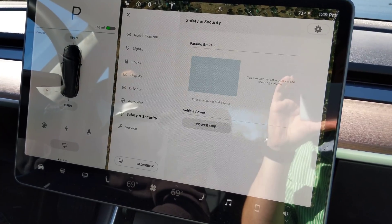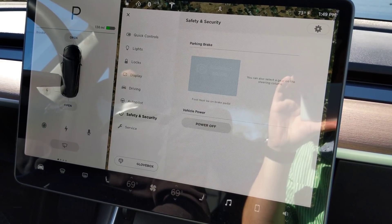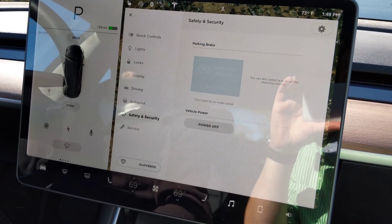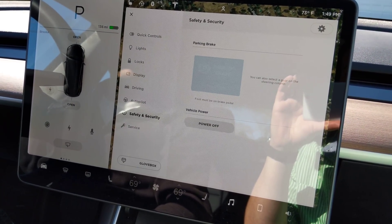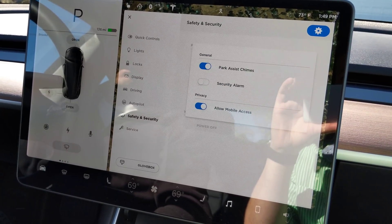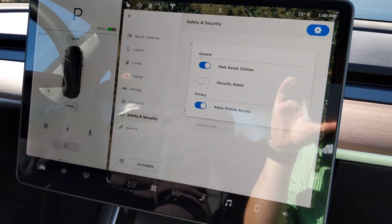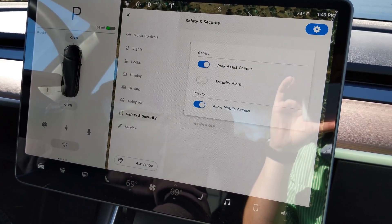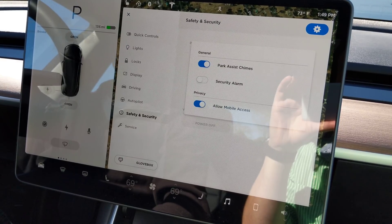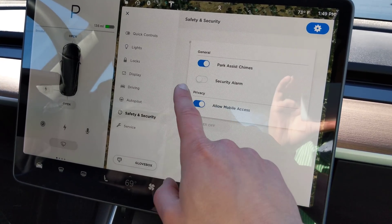Safety and security has parking brake and vehicle power, as well as an extra setting for park assist chimes, security alarm, and allow mobile access.